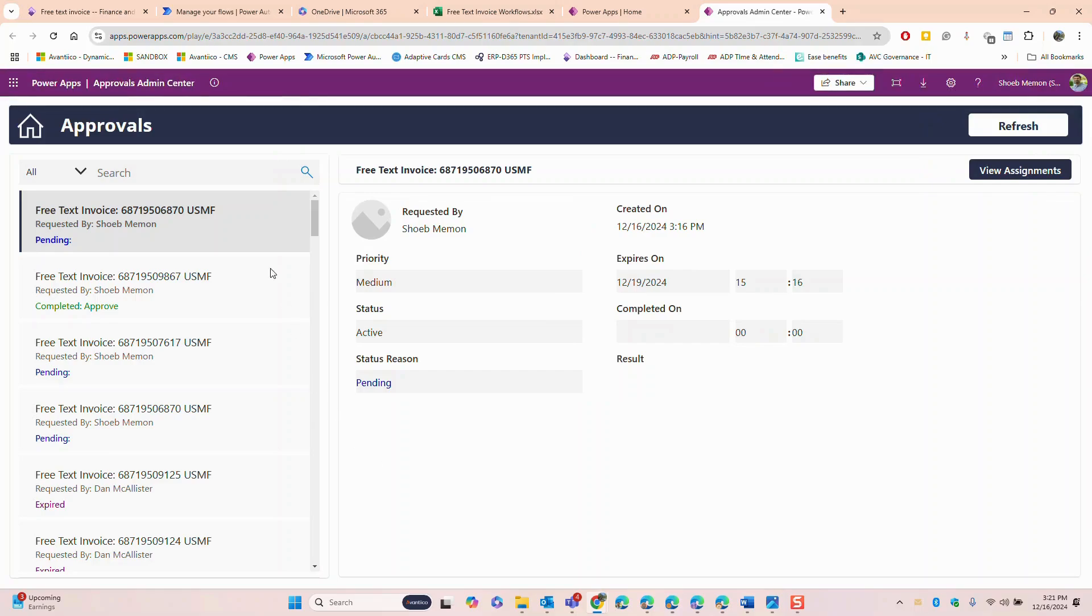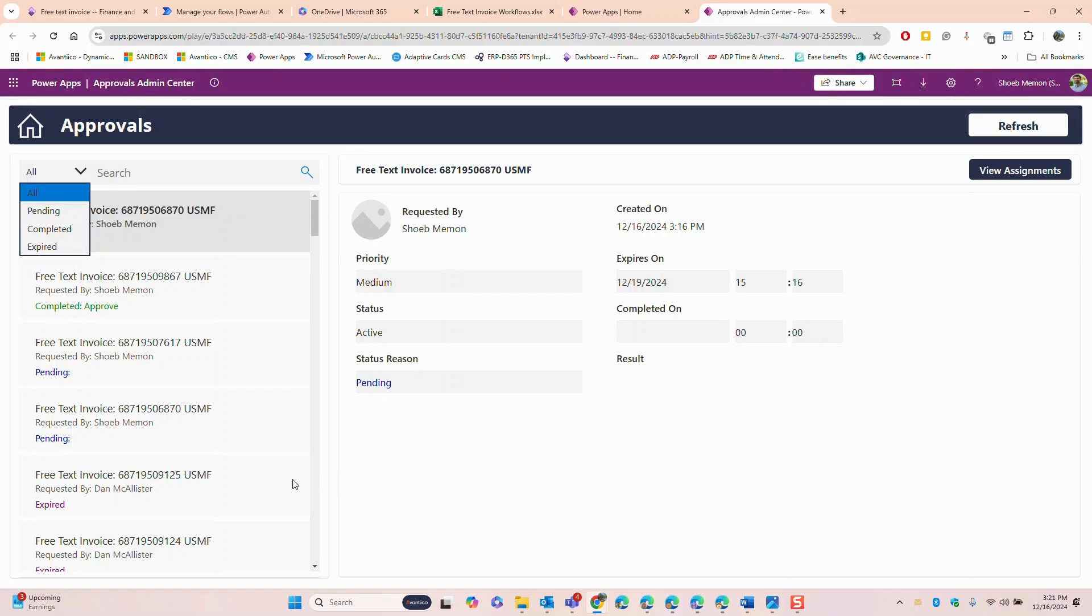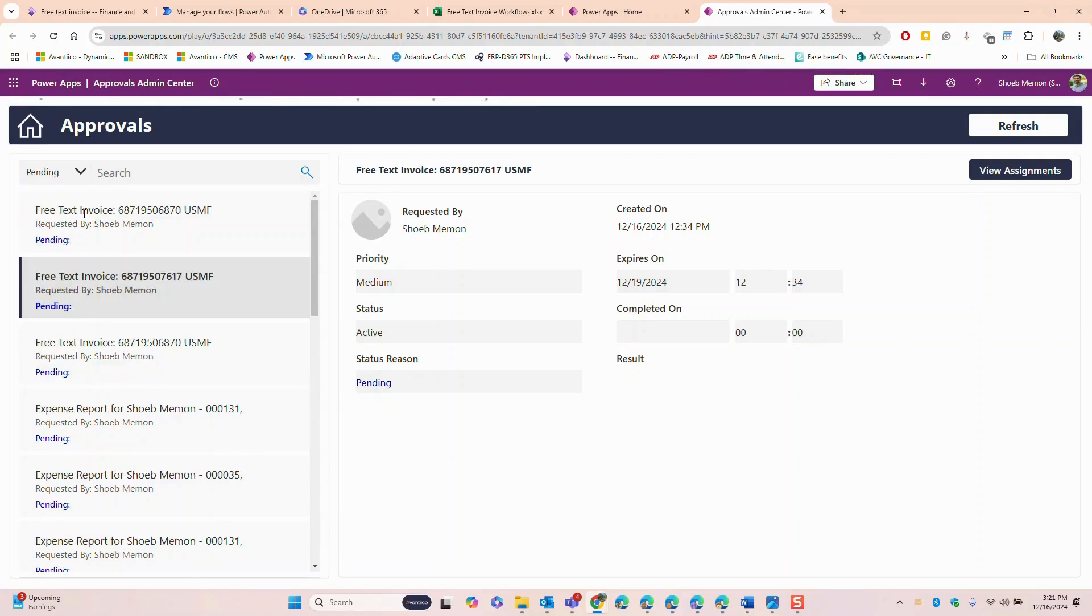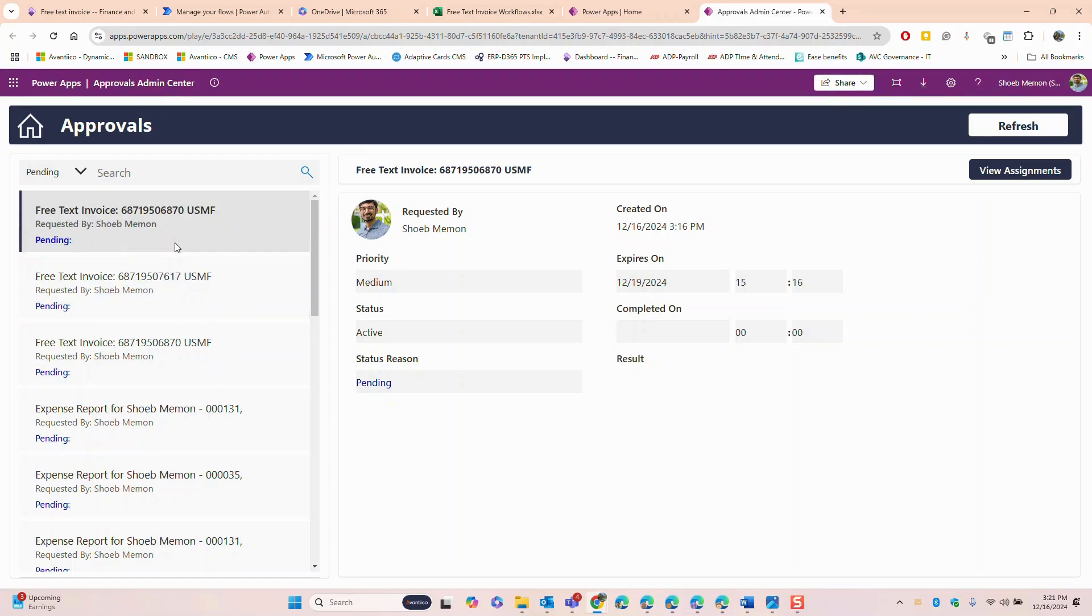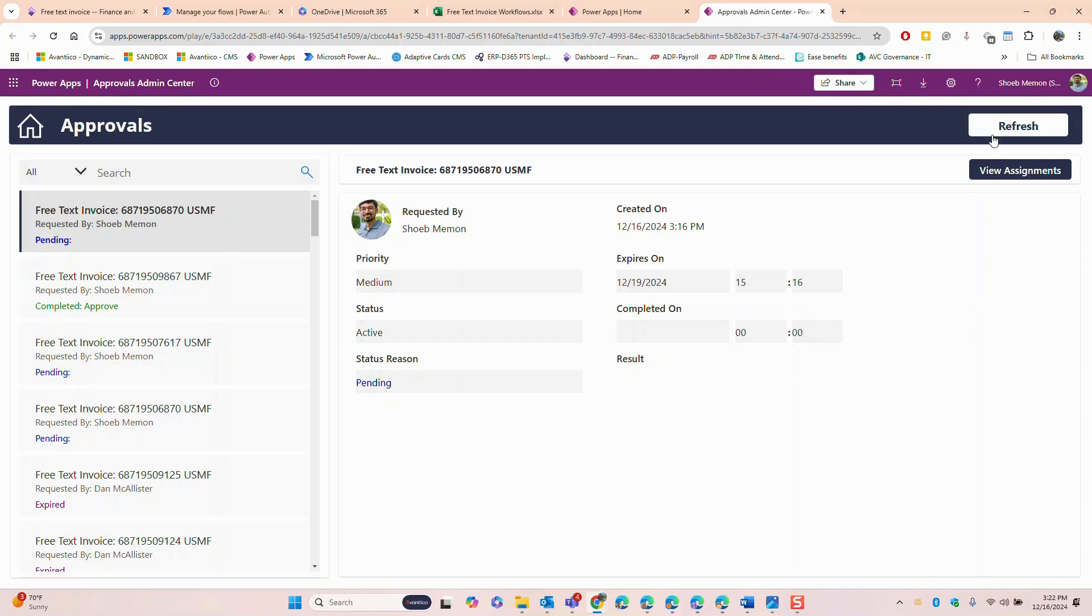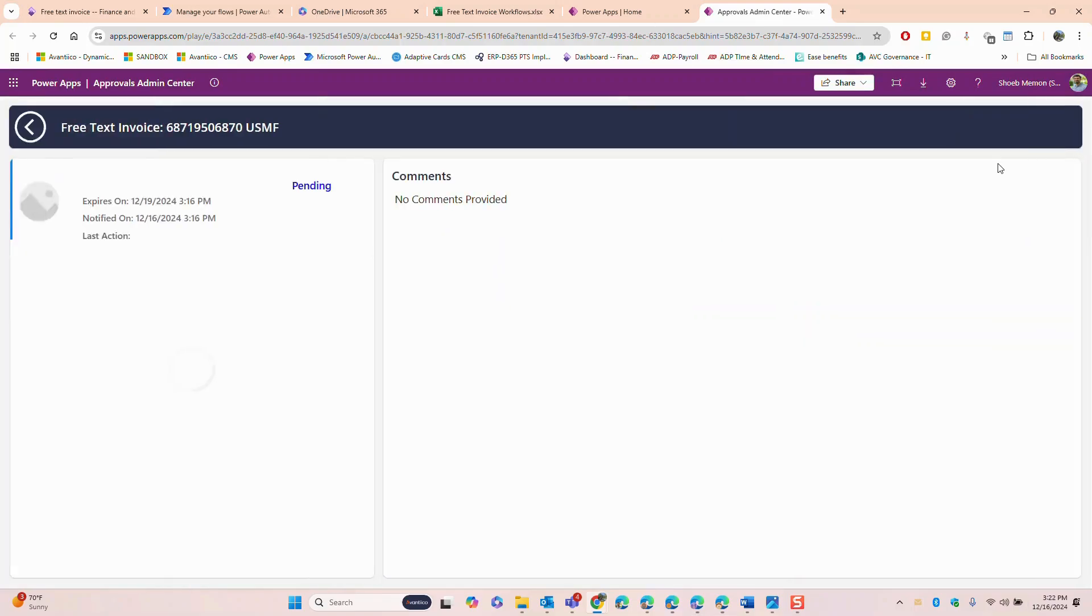Here is the app dashboard. It is designed to give managers a bird's eye view of all pending, approved or rejected requests. You can filter approvals by status allowing for better visibility and quicker decision making. For example I can easily check which invoices are pending approval and drill into each one for more details. This app is not only efficient because it consolidates all approval tasks in one place but it also improves overall visibility across departments ensuring that nothing gets overlooked in the approval process.